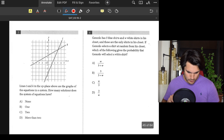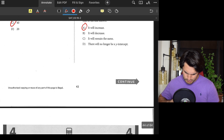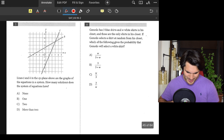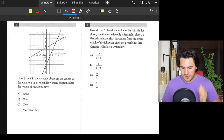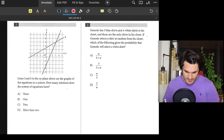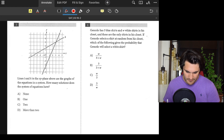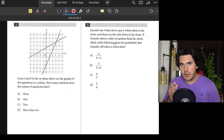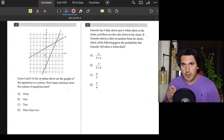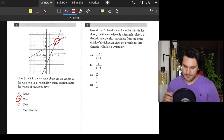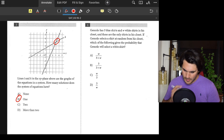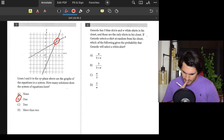Number five: We have a couple of lines — how many solutions does the system of equations have? The solution is just where they intersect, where they cross. They cross at exactly one point, so the answer is B — one solution.